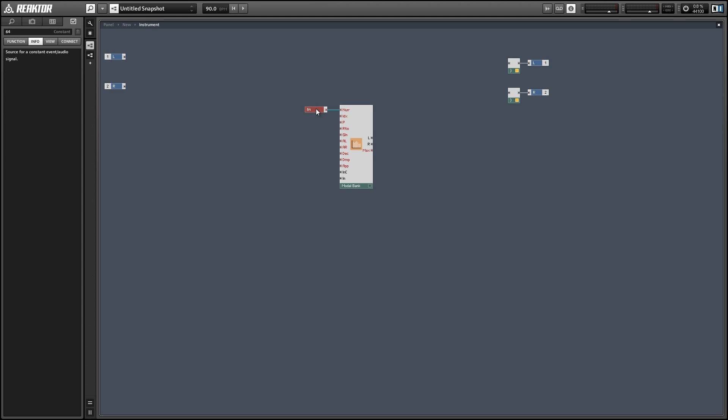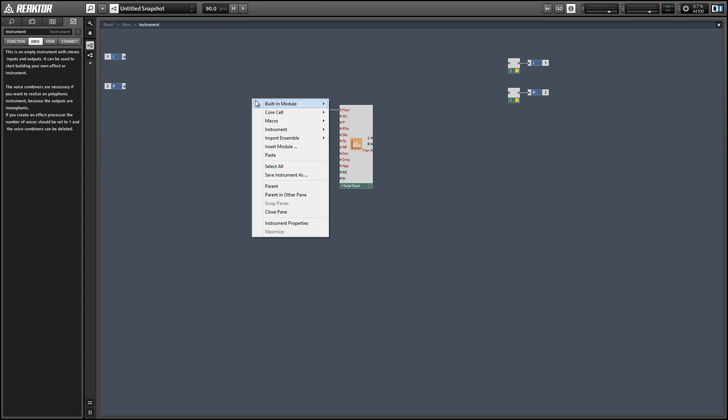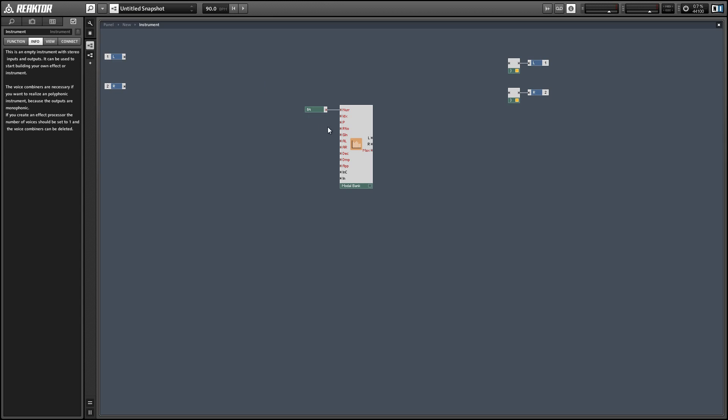The ratio is telling you how the bandpass filter's resonant frequency relates to the pitch of the modal bank. So a ratio of one means that the bandpass filter is going to be at the same spot that the incoming pitch is. A ratio of two means it'll be at double the frequency, a ratio of three means triple the frequency, etc.